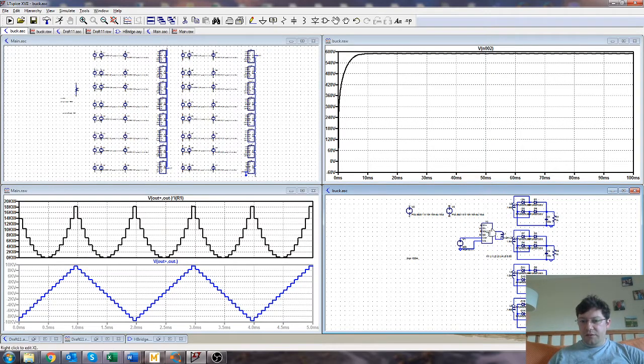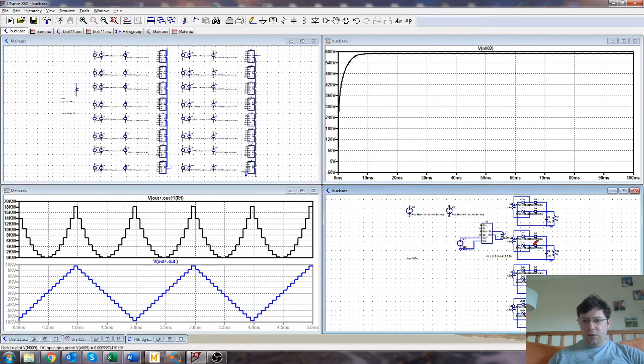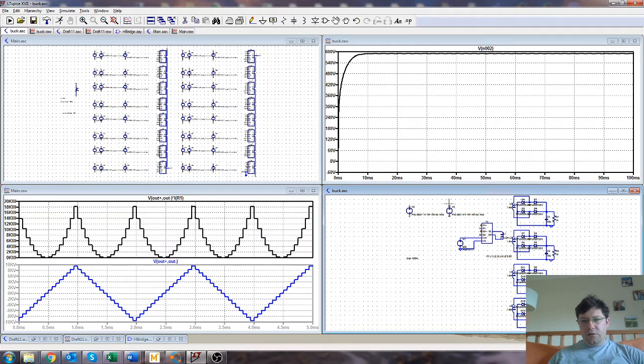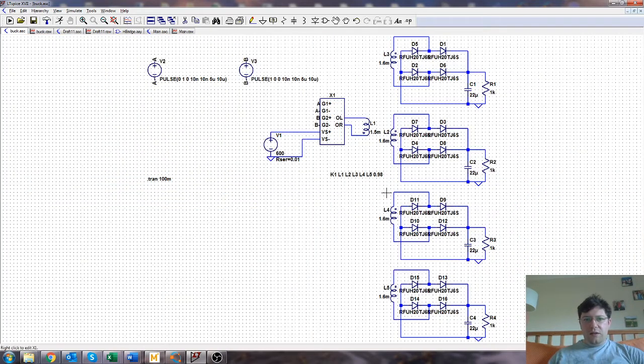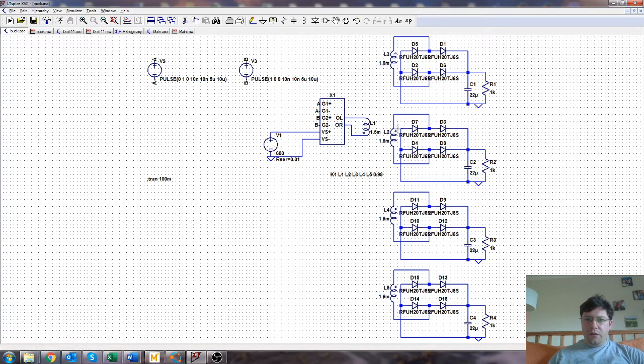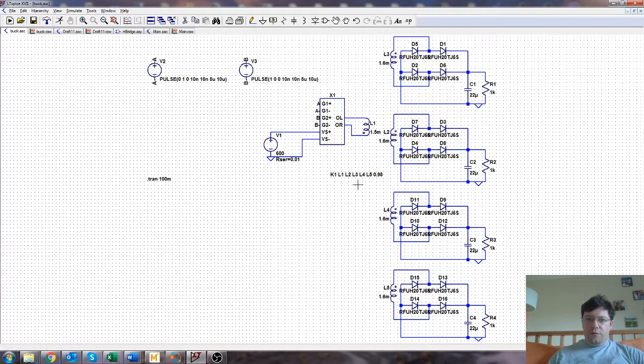All it is is the same H-bridge circuit as before. Run off 600 volts. We've got some gate drive stuff, which is of course not real gate drives. And then we've got one magnetic here.